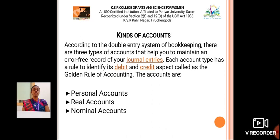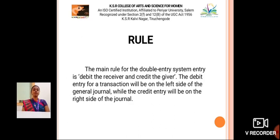The accounts are Personal Accounts, Real Accounts, and Nominal Accounts. The main rule for the double entry system is: Debit the Receiver and Credit the Giver. The debit entry for your transaction will be on the left side of the general journal, while the credit entry will be on the right side of the journal.